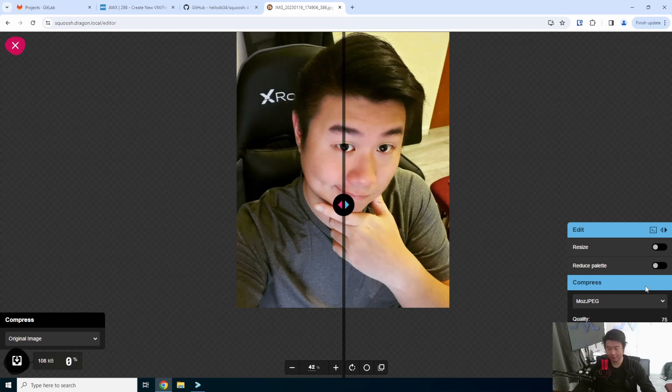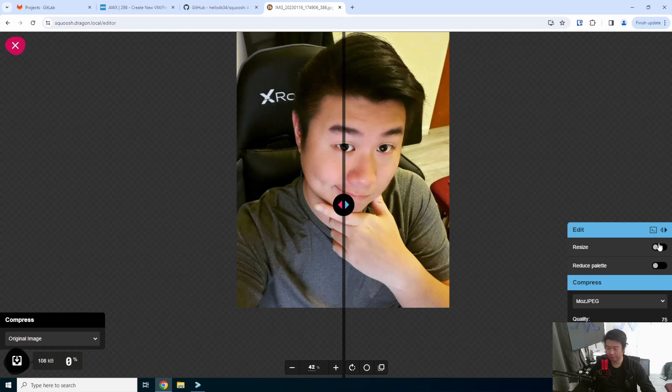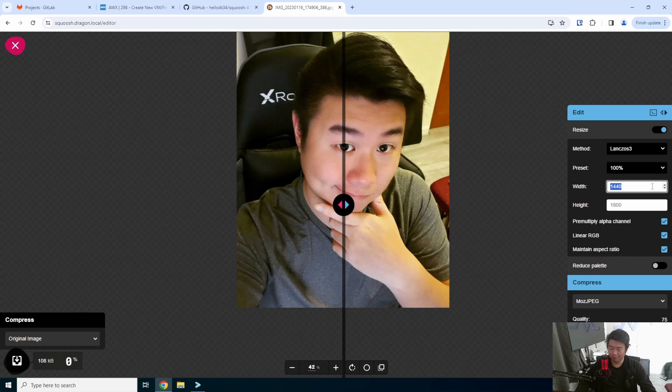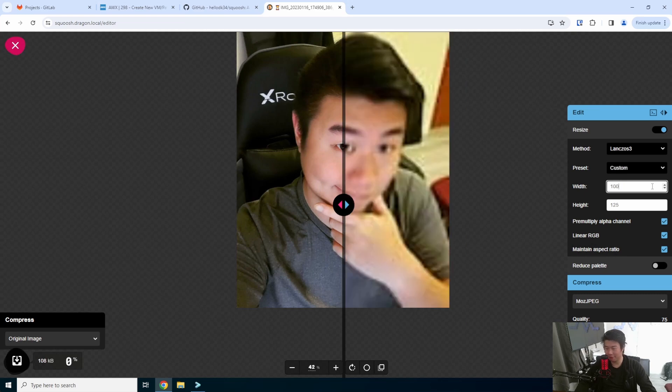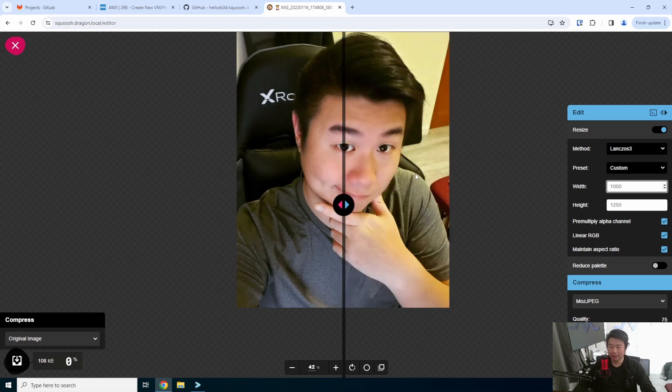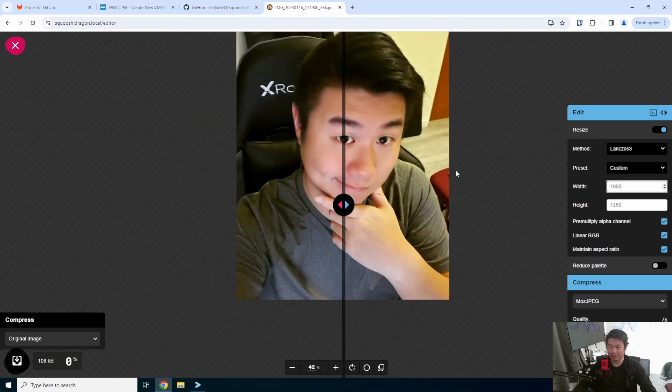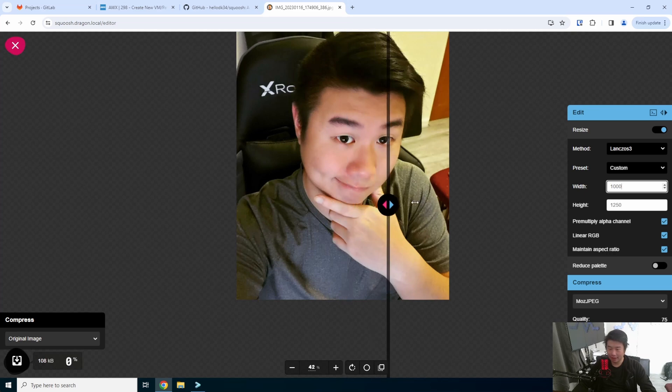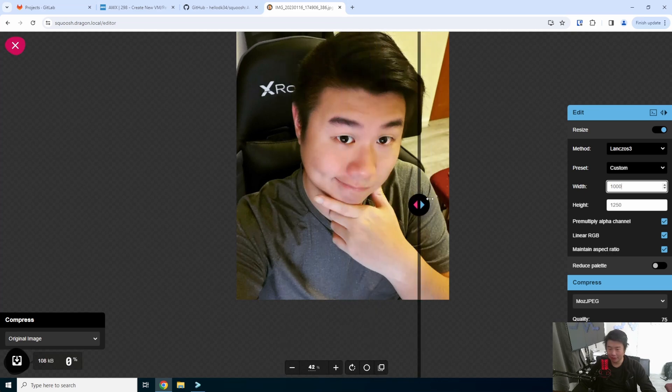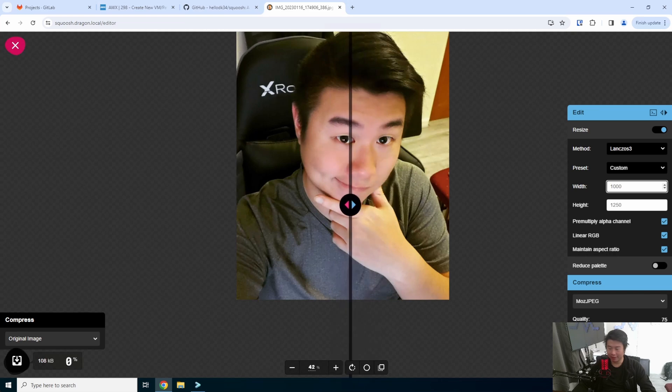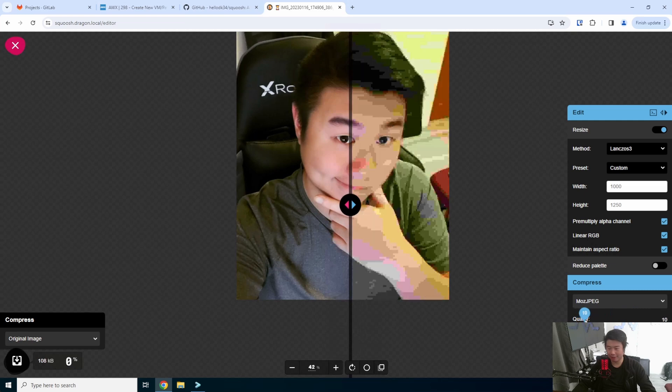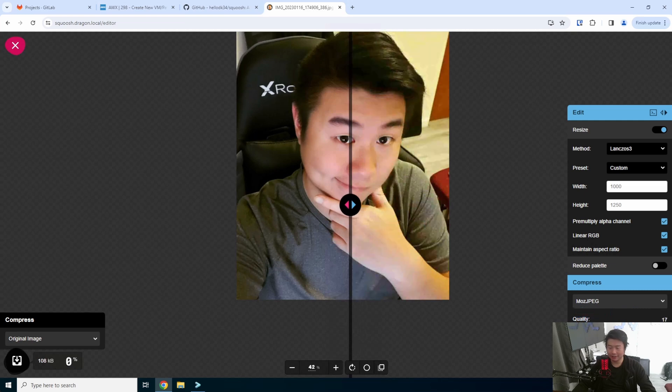Say for example, we want this width to be like 1000 instead of 1400. You can see that now I've changed the width. And you can see where the quality is practically more or less the same. You can't really tell the difference.